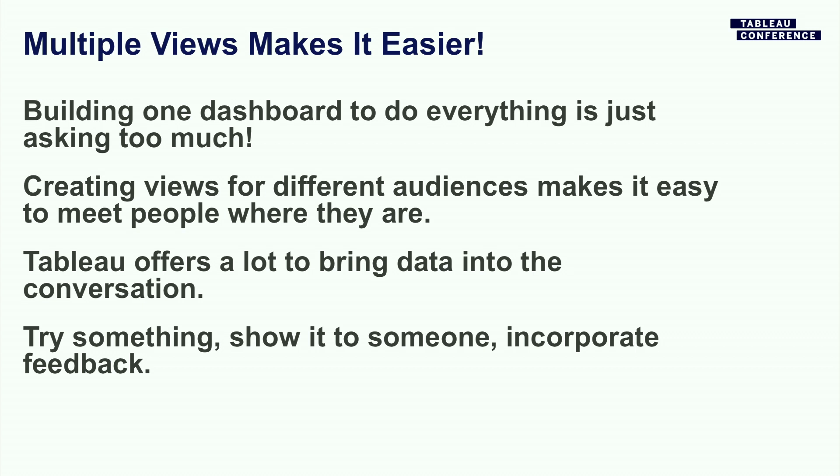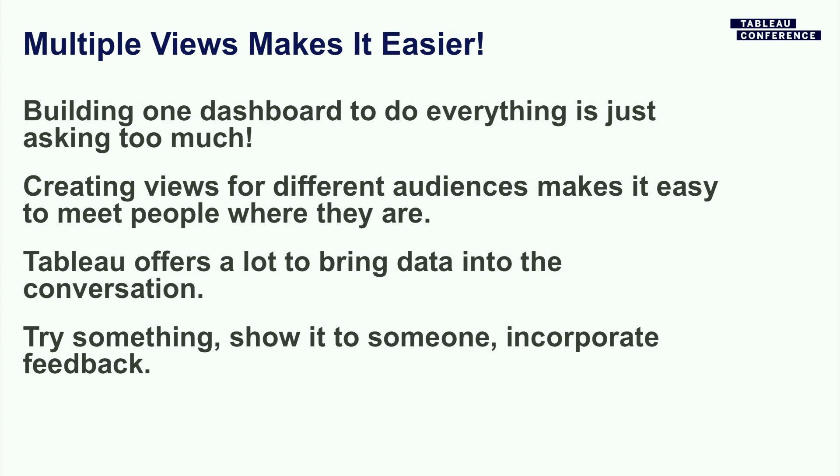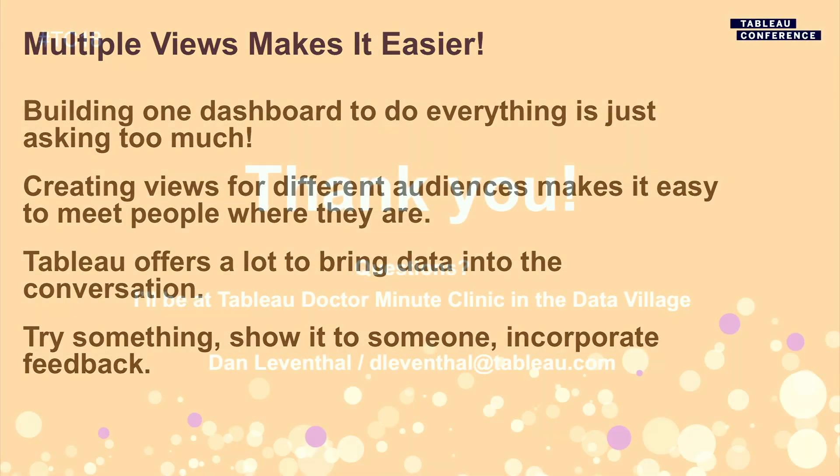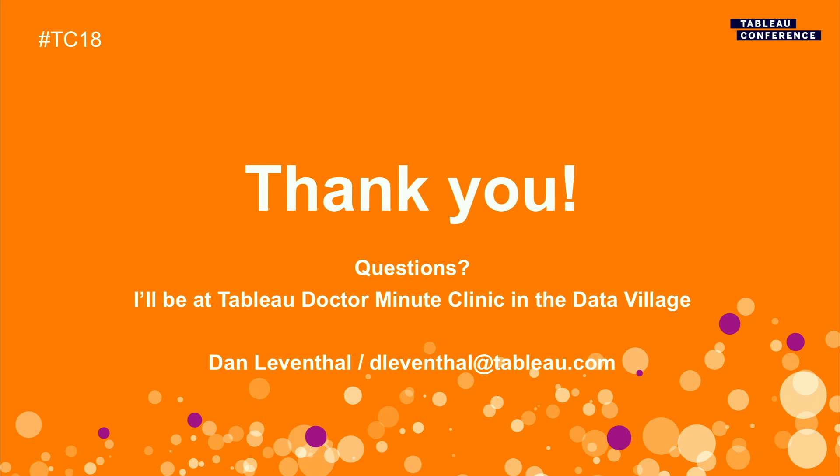So what we've gone over is talked about how building one dashboard to do everything while it sounds like a great idea and it's an exciting way to go, actually makes the problem a lot harder than it needs to be. Creating different views for different audiences makes it easier to meet people where they are. Tableau also offers a lot to bring data into the conversation and to help you with your workflows. And then the last thing that I want to leave you with is just encourage folks to build into your process some notion of trying something out, testing it, incorporating feedback. It's one of those things where you can get really excited about making the perfect dashboard the first time. But if you can put out something that's not quite perfect and get the feedback, you'll get to that great dashboard a lot faster. So I want to thank you for your time. I'm happy to take some questions now. I'll be here afterwards. And I'll also be at the Tableau Doctor Minute Clinic for the rest of the conference.